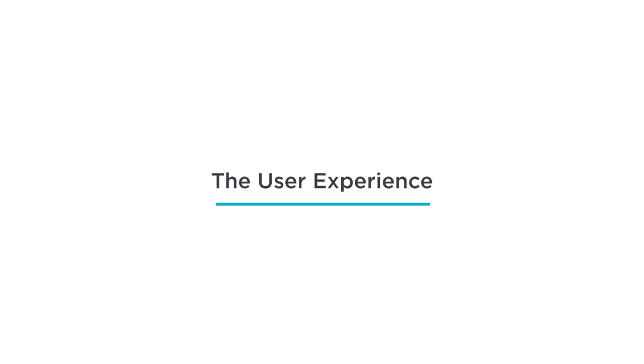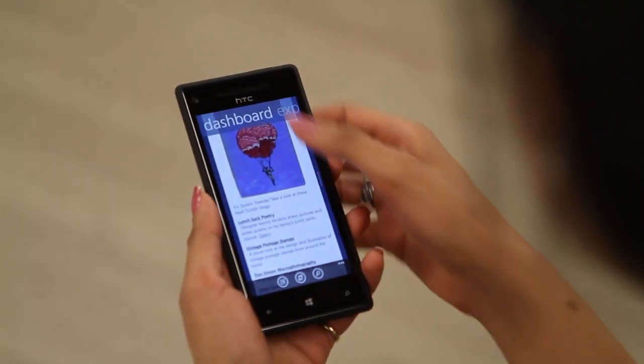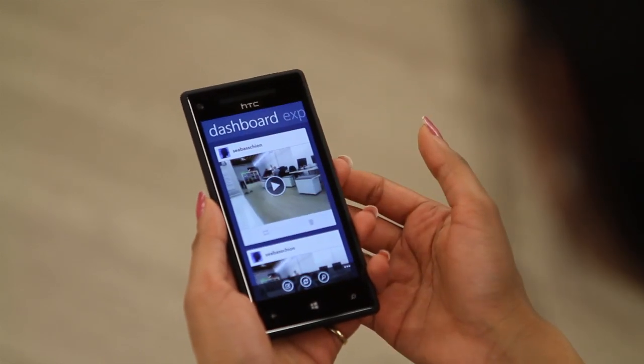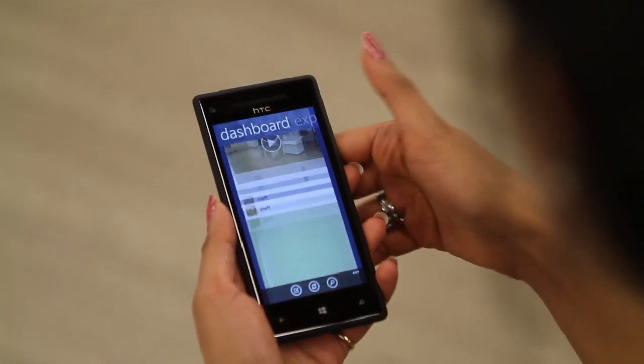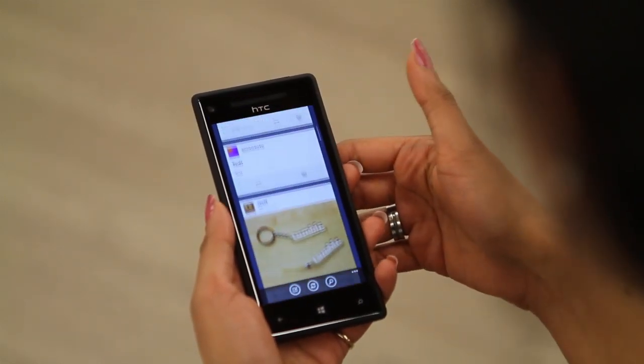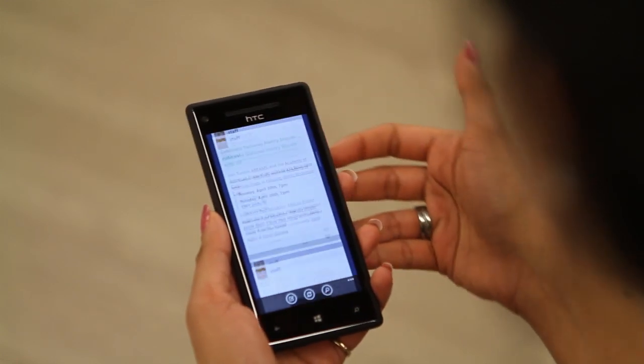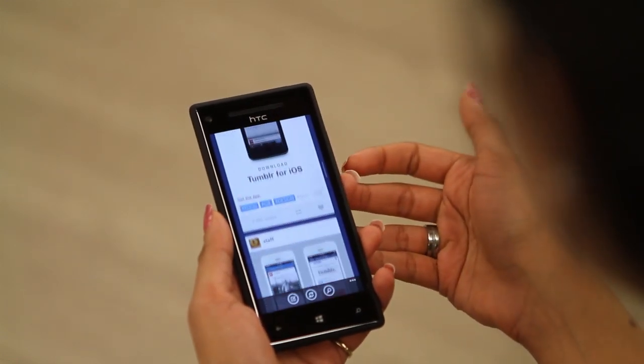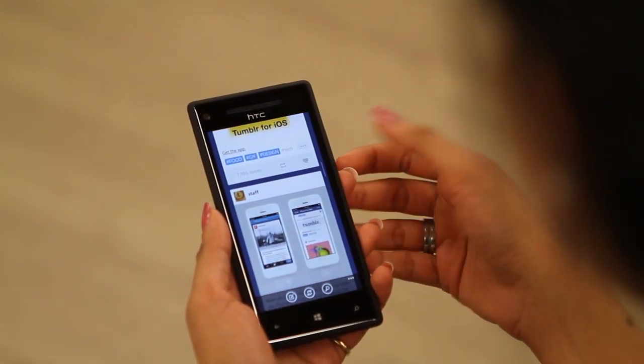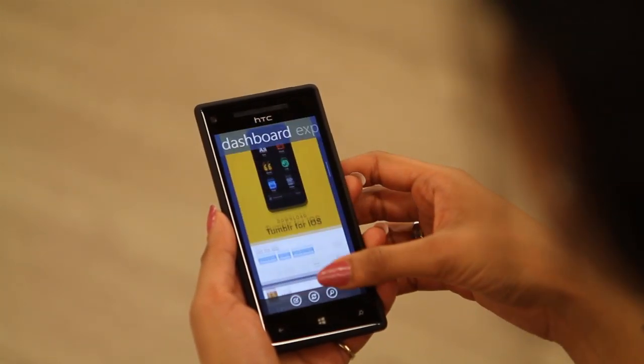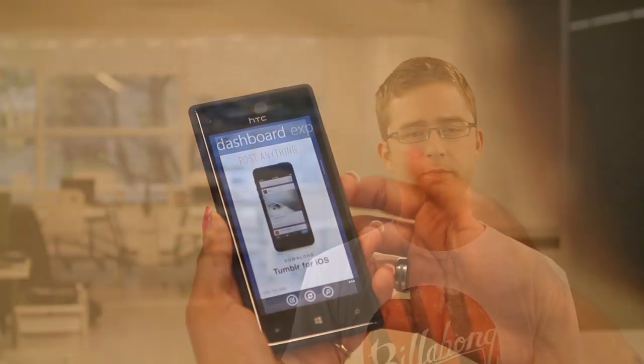Tumblr is first and foremost a reader app, so we thought about ways of maximizing the space so that more content is visible on screen. We achieved this by simply making the pivot header hide as you scroll down to view more content, but reappear as you scroll back up. You can also tap the header to bring yourself back up to the top. It's such a small solution, but it really makes a huge impact.